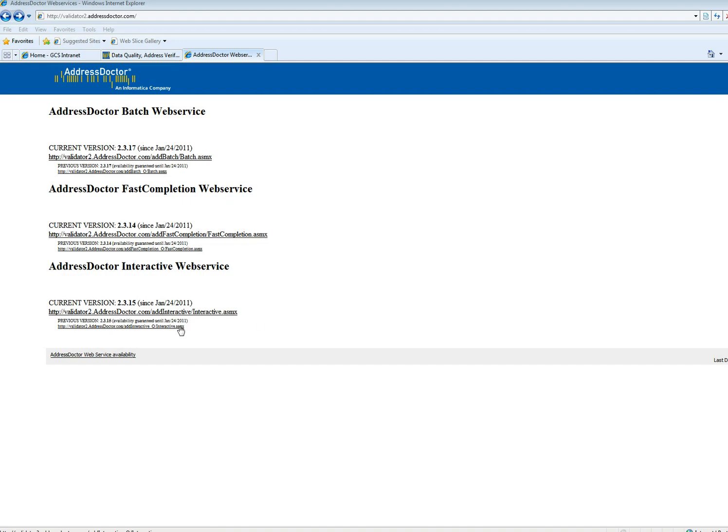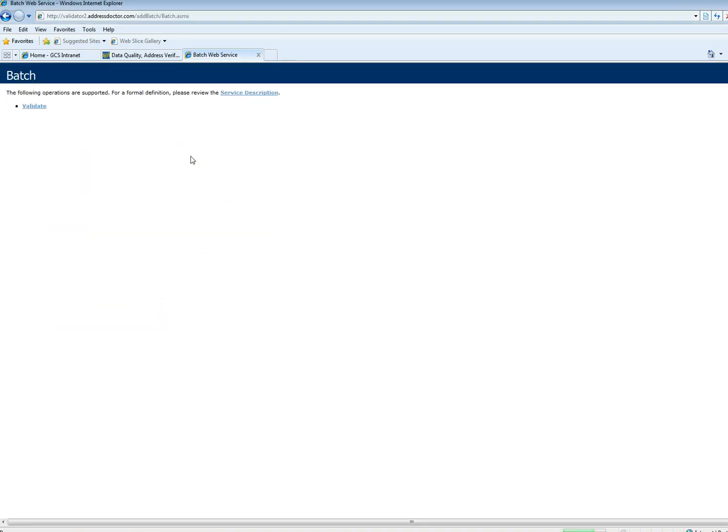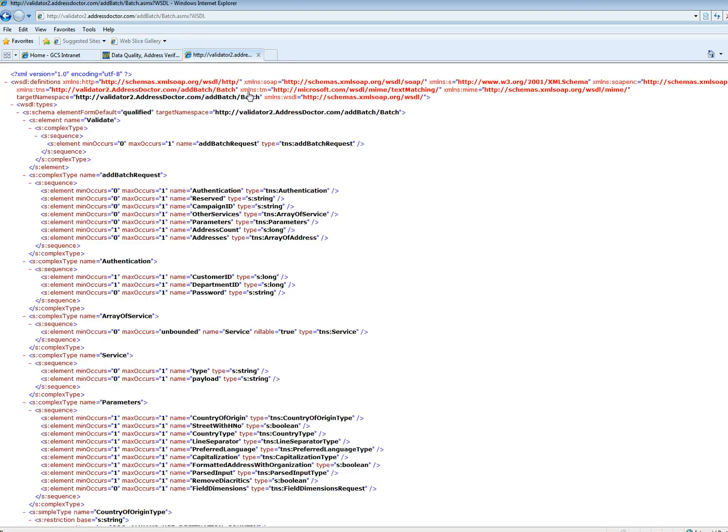I go to validator2.com. In this case, I click on batch. I go for the service description. And here I have the exact link for my WSDL.